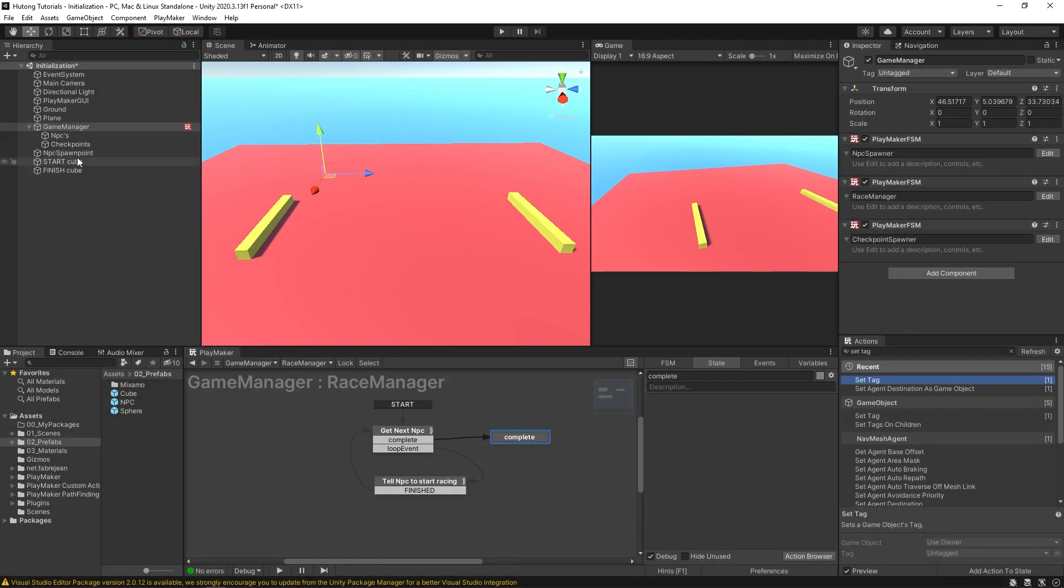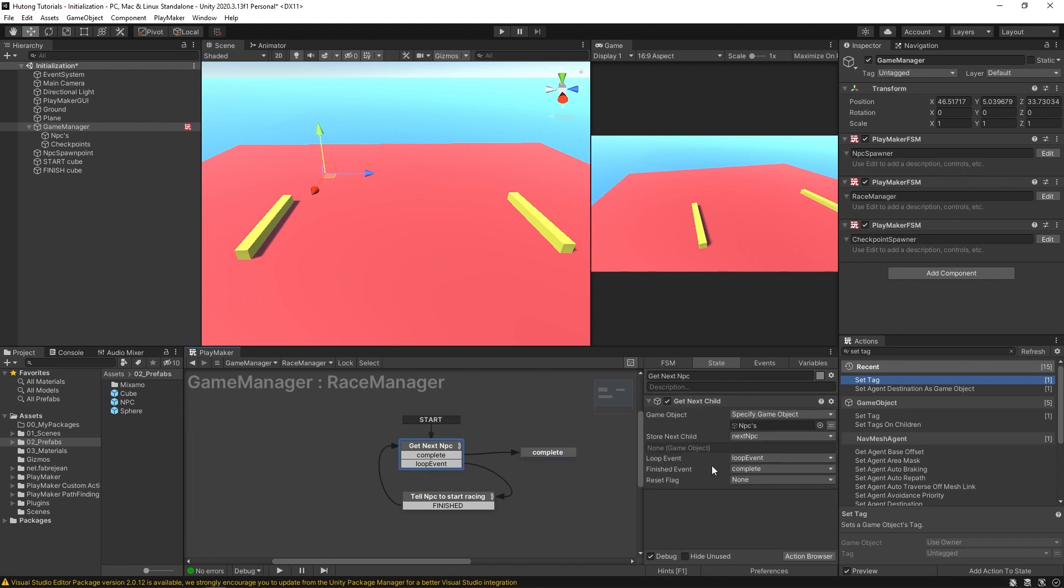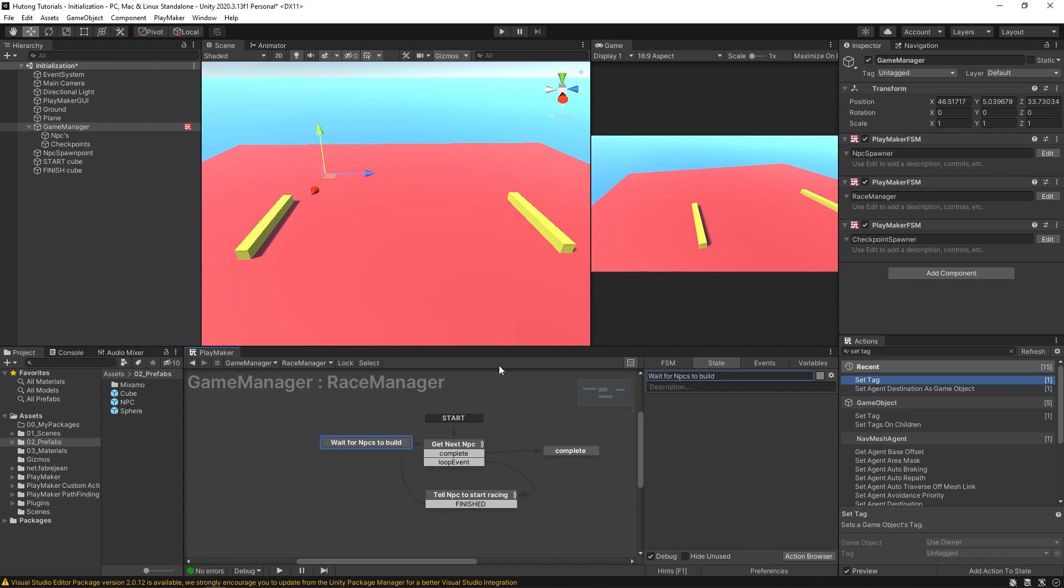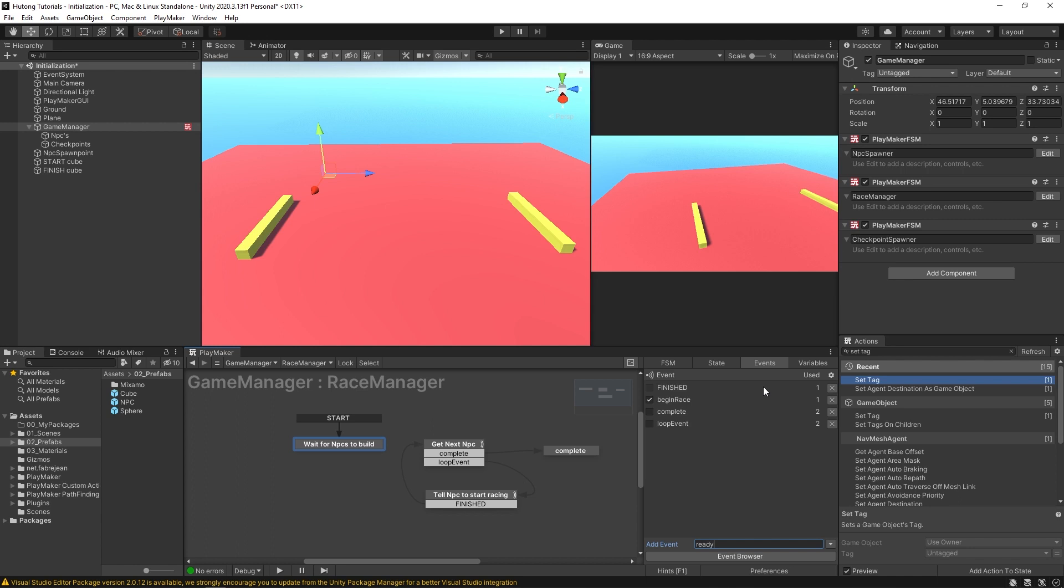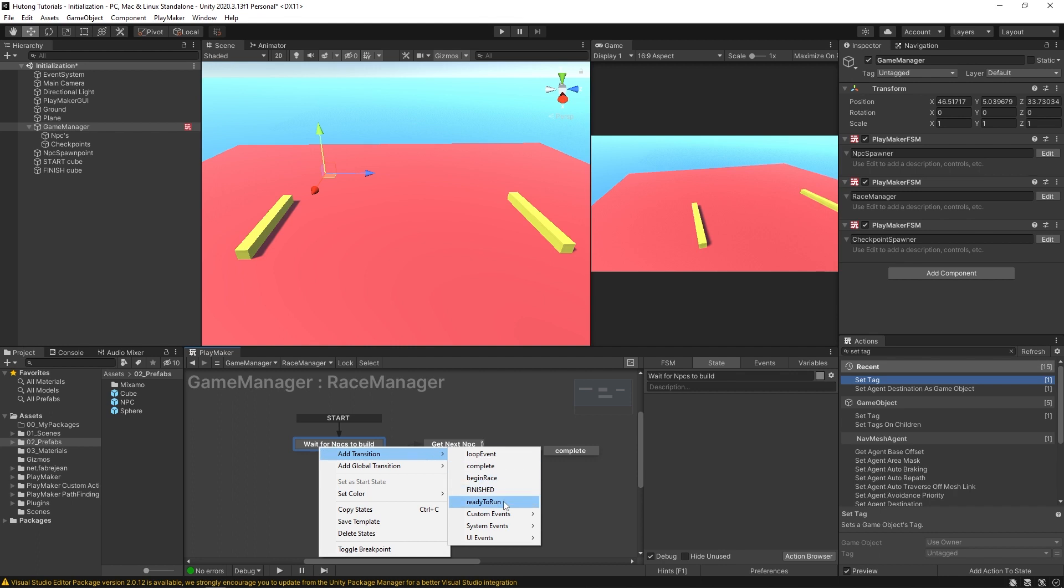The first way is by using a send event. If we have this race manager starting here at the get next child, it's just going to run automatically. Right when the game starts, this FSM is going to run and it's going to do its thing. But we could give it a new state and we'll call this initialization state. You can even call it the wait state or wait for NPCs to build. And we'll set this as the start state and we'll come into events and we'll add a new event called ready to run. And I'll check this to make it a global event. And now I'll add that transition ready to run to send off here.